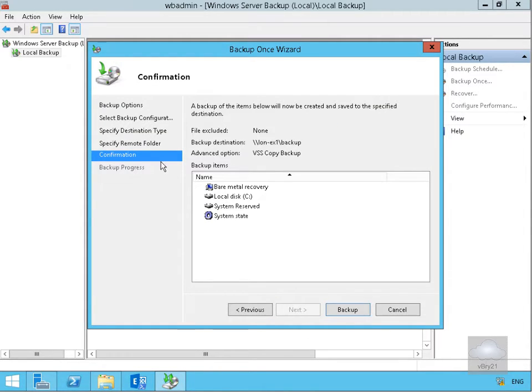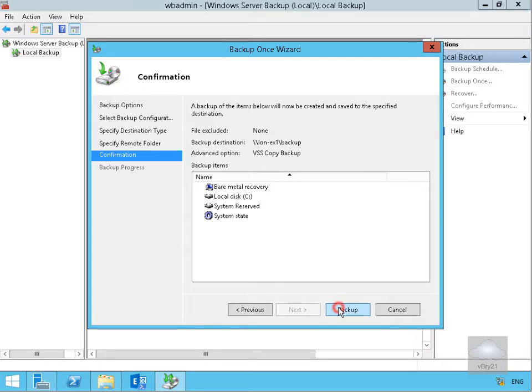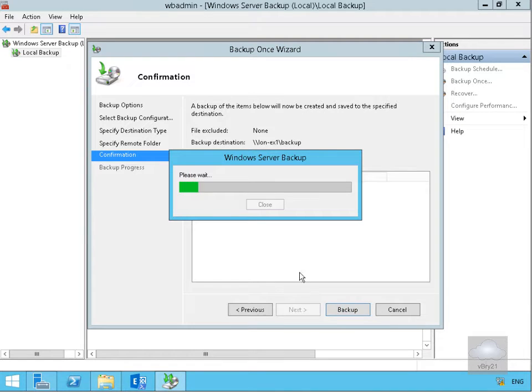Read through the confirmation, make sure we're 100% happy that this is ready to go, then select Backup and this will now start doing the Backup.